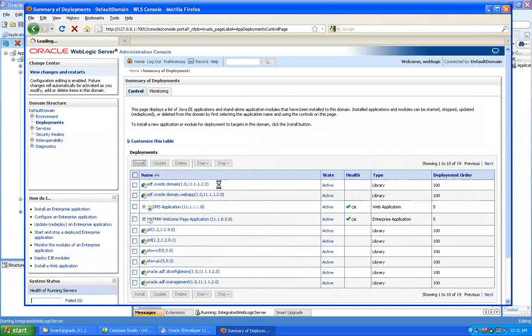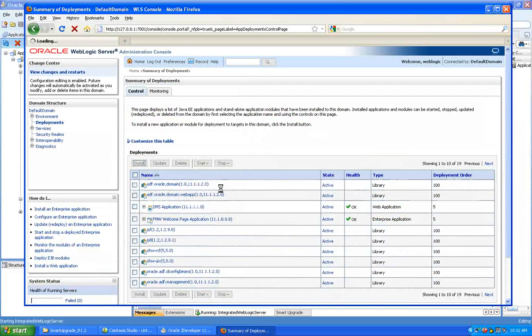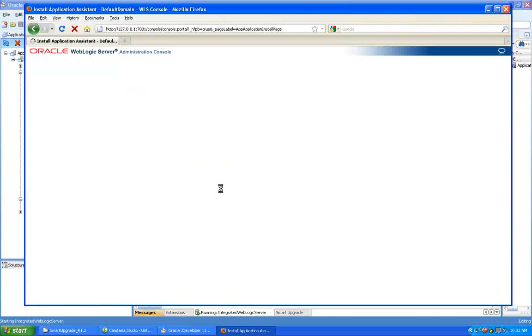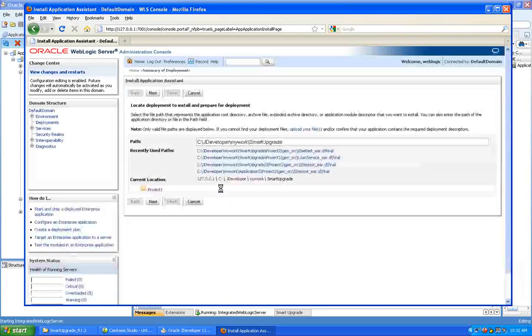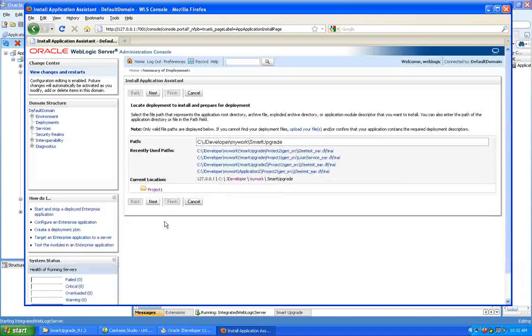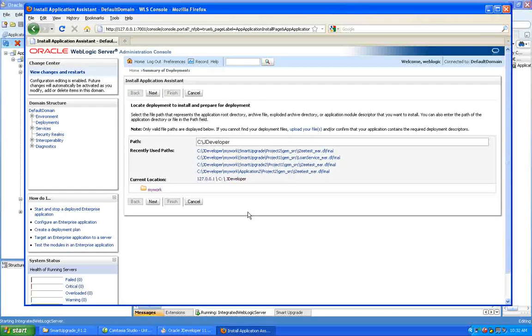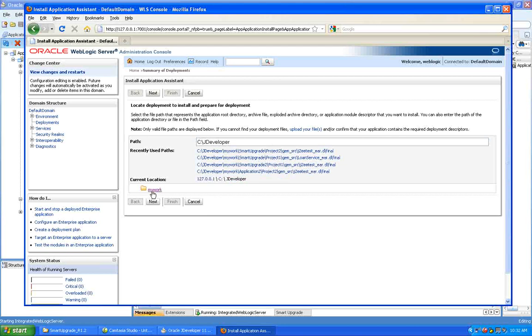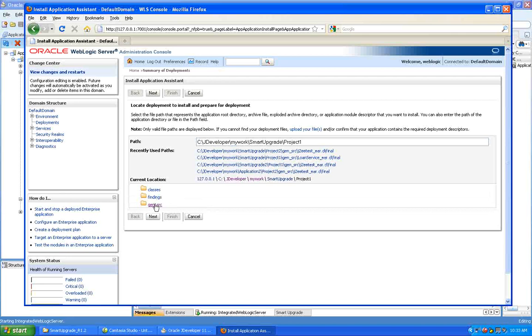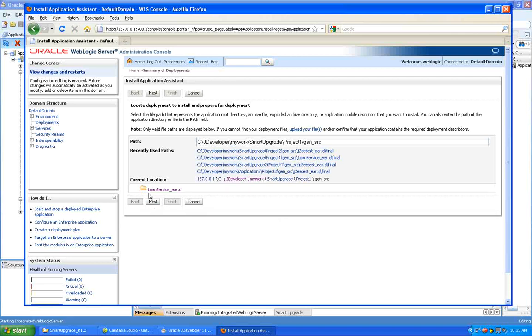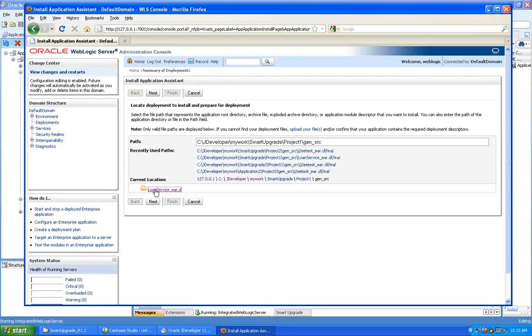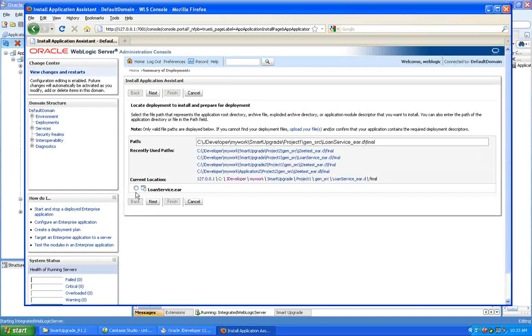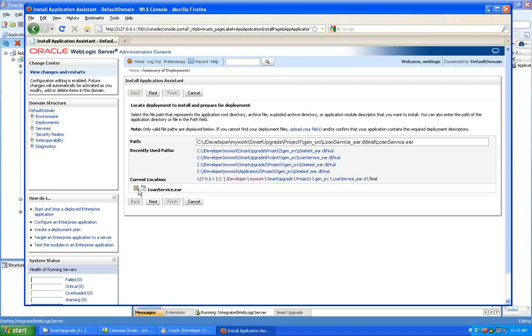So let's go to my deployments and we'll see all the JRF stuff in there. Now I'm just going to go install. And what I'll do is I'll go to JDeveloper and I'll go to my work. Smart upgrade was my project. I'll go into project one, generate source. And then I'm going to go to final. And that's my loan service here.